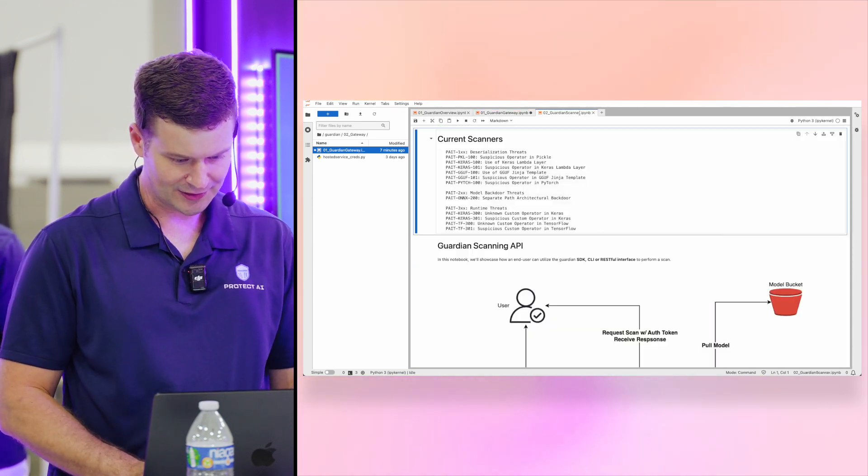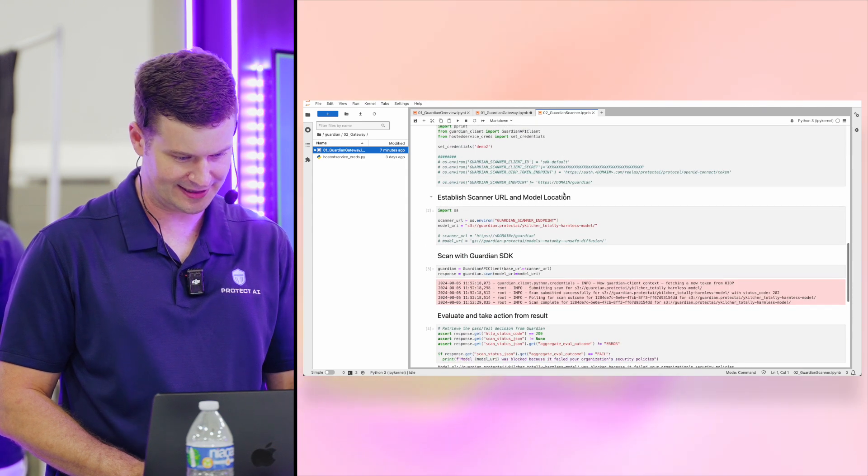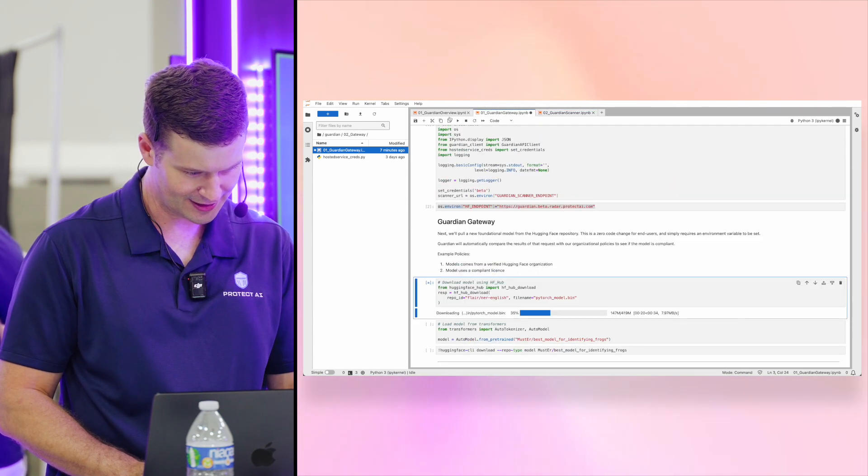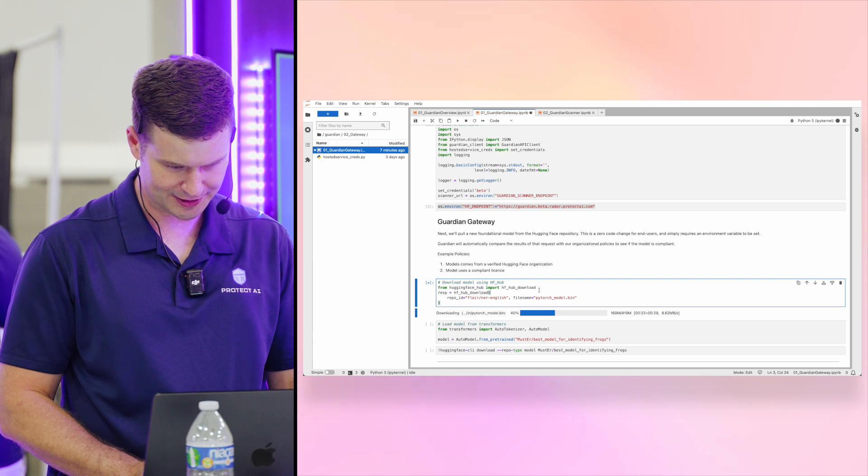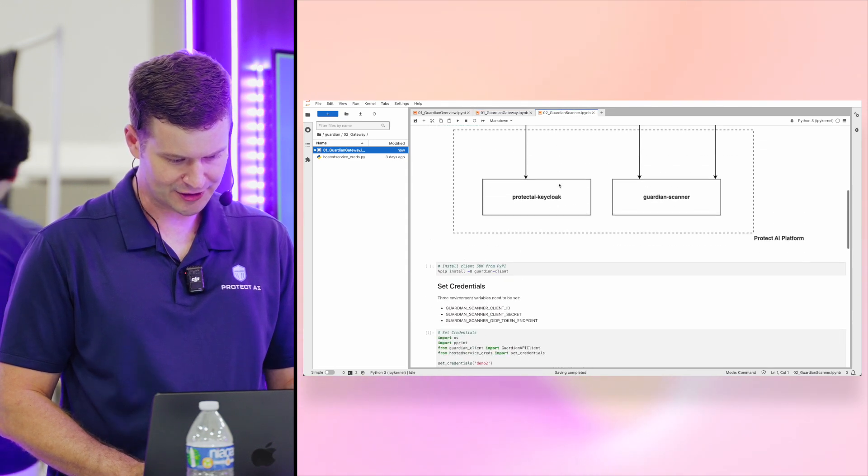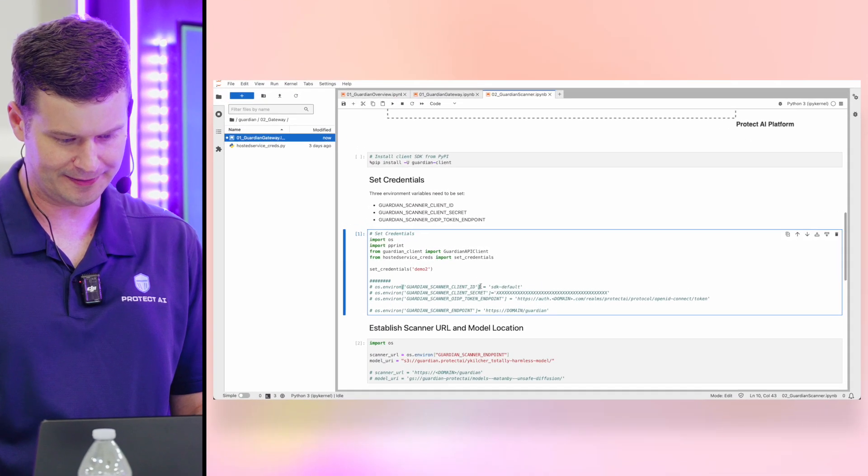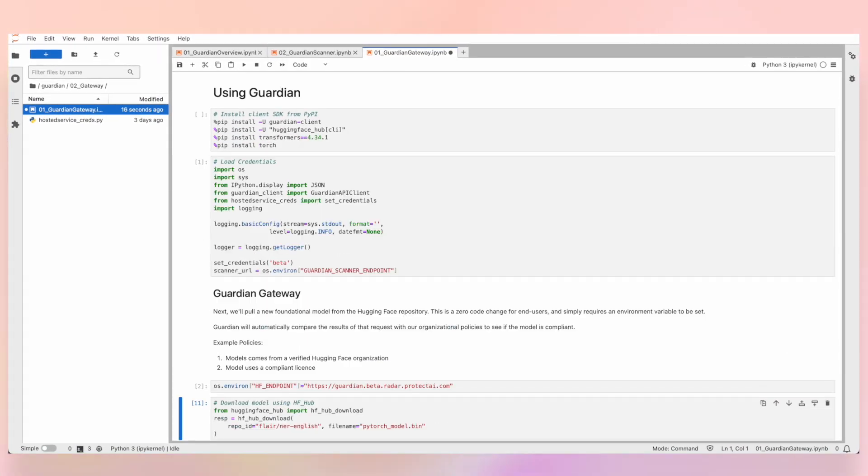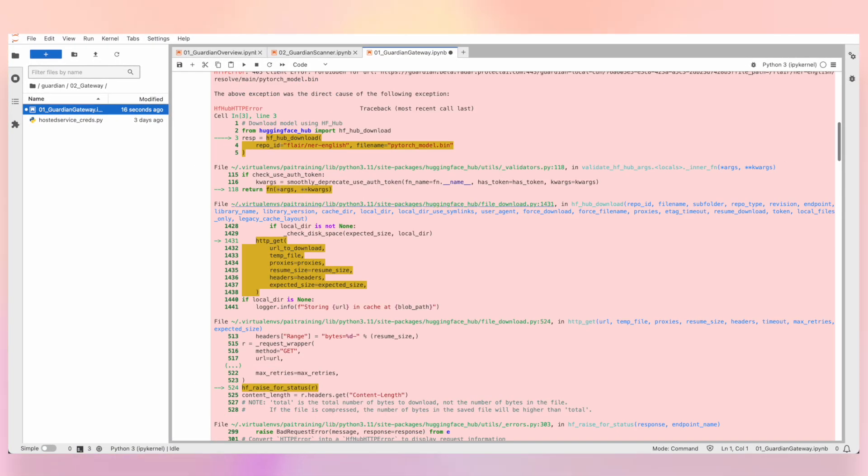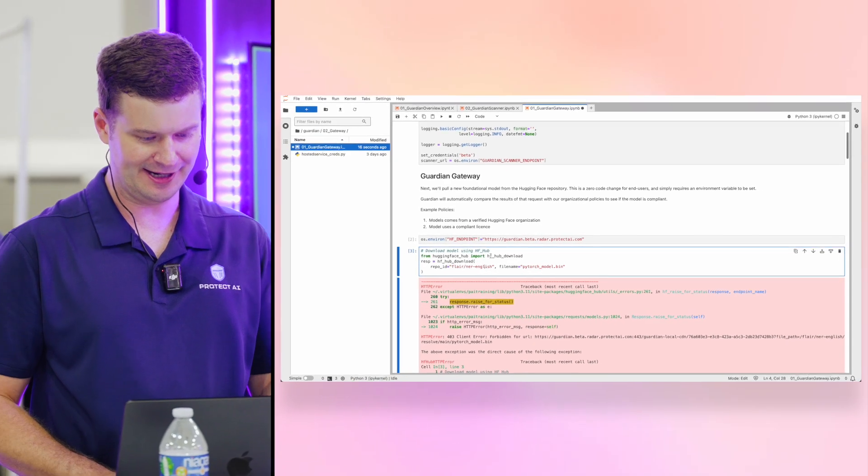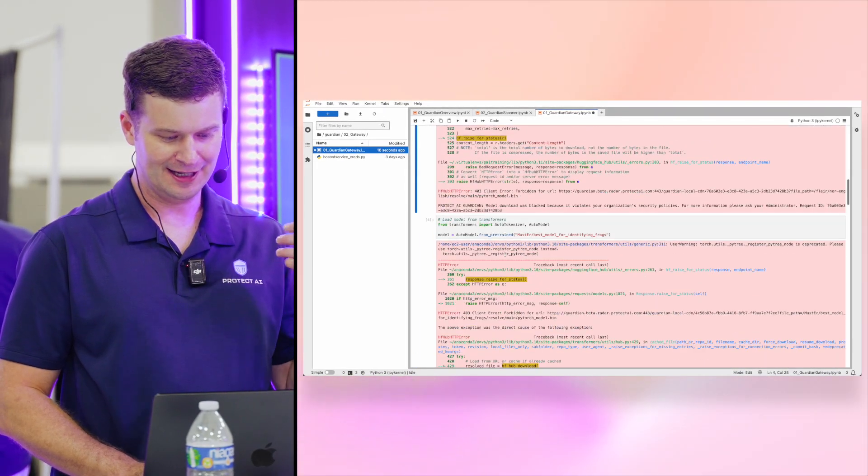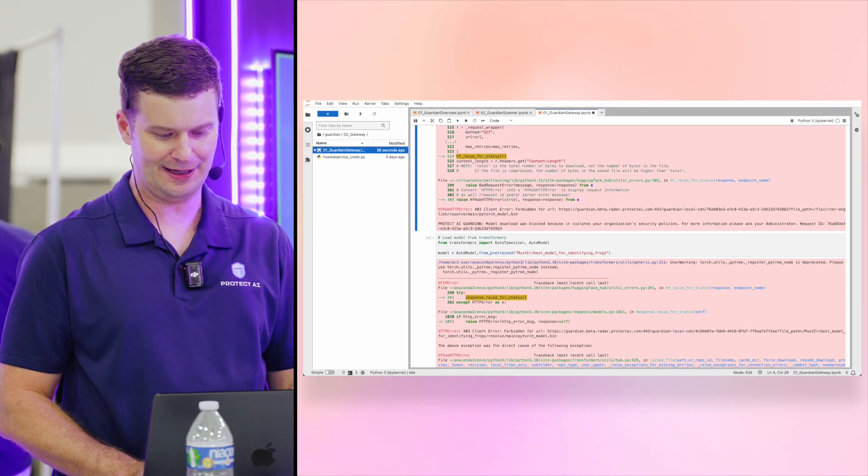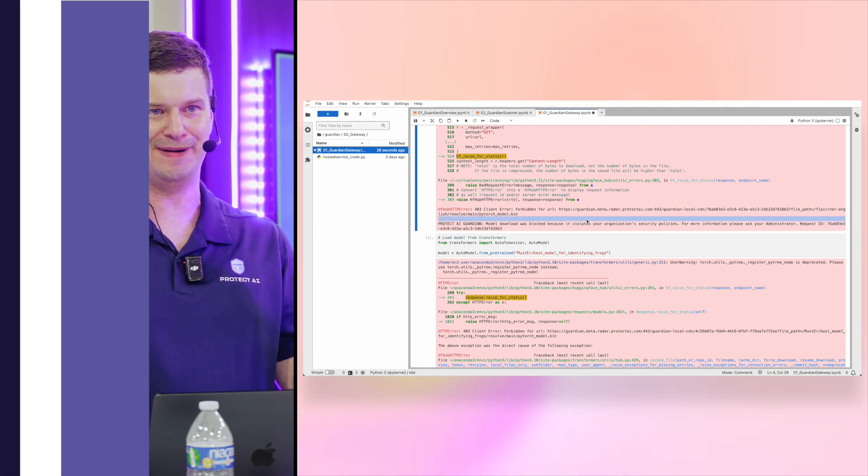However, we can also scan malicious models and see how those behave as well. Let's see here, want to cancel this one. So with this, what we'll do is make sure we have the client installed and import it, we'll set some credentials. So we'll grab that, we'll go for the scan, and we'll wait for it to run really quickly. And here, this one actually worked perfectly, let us know that basically it was blocked because it violated our policies.